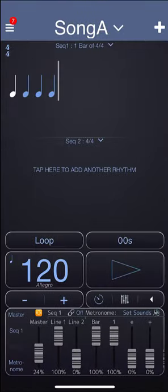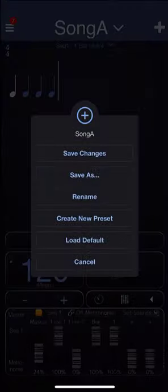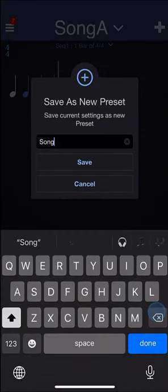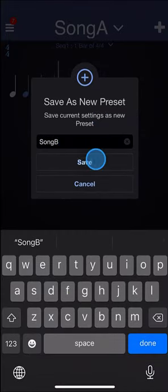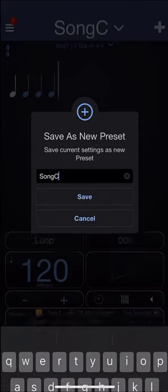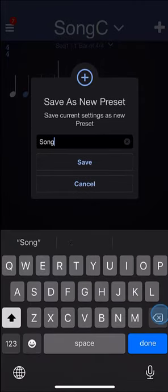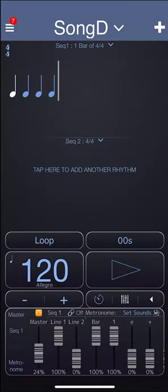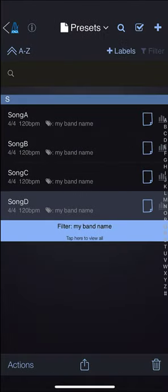So let's go ahead and save this as Song B and Song D. And you'll see in the presets library, all of these have been assigned to my band name label.